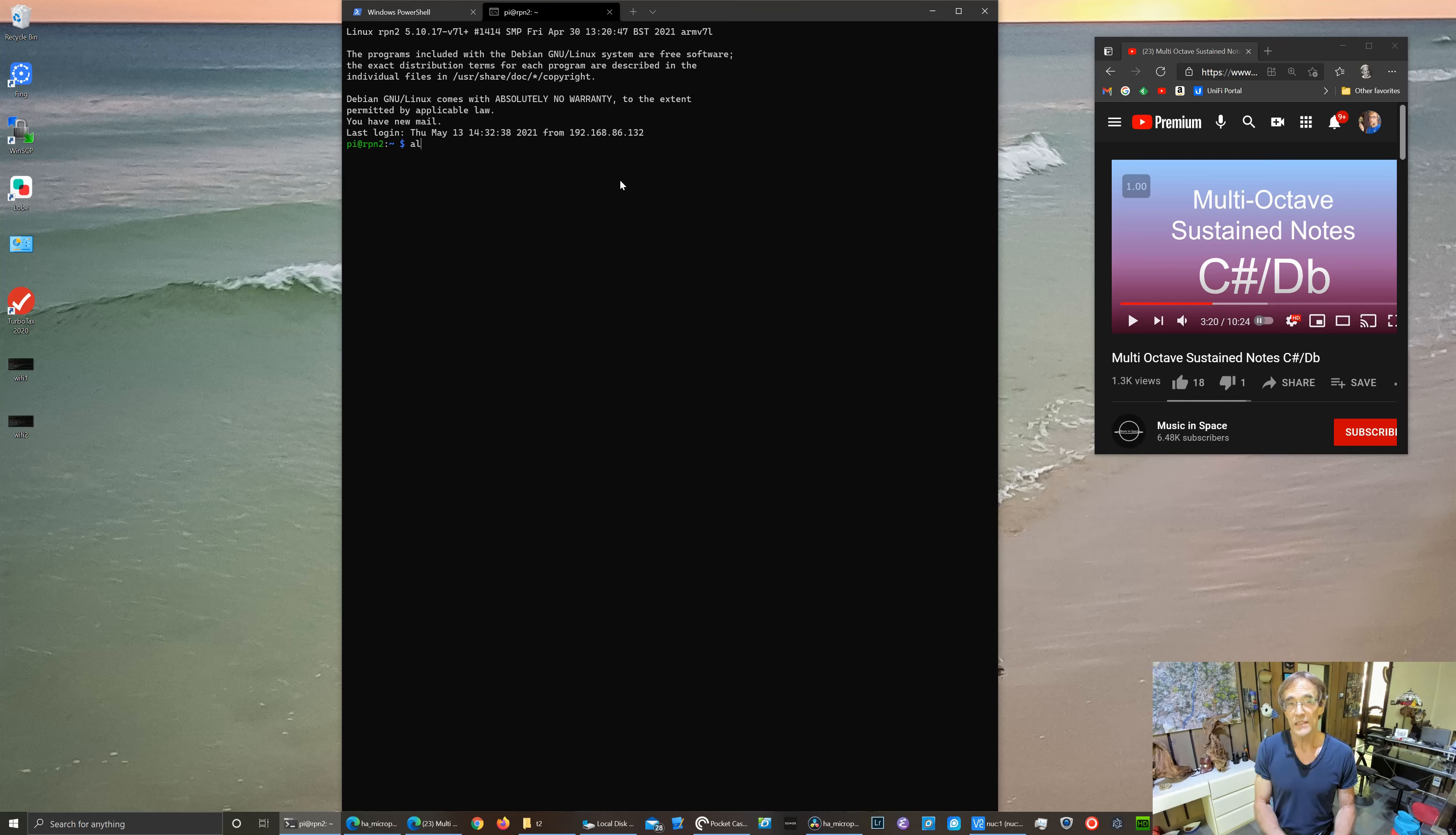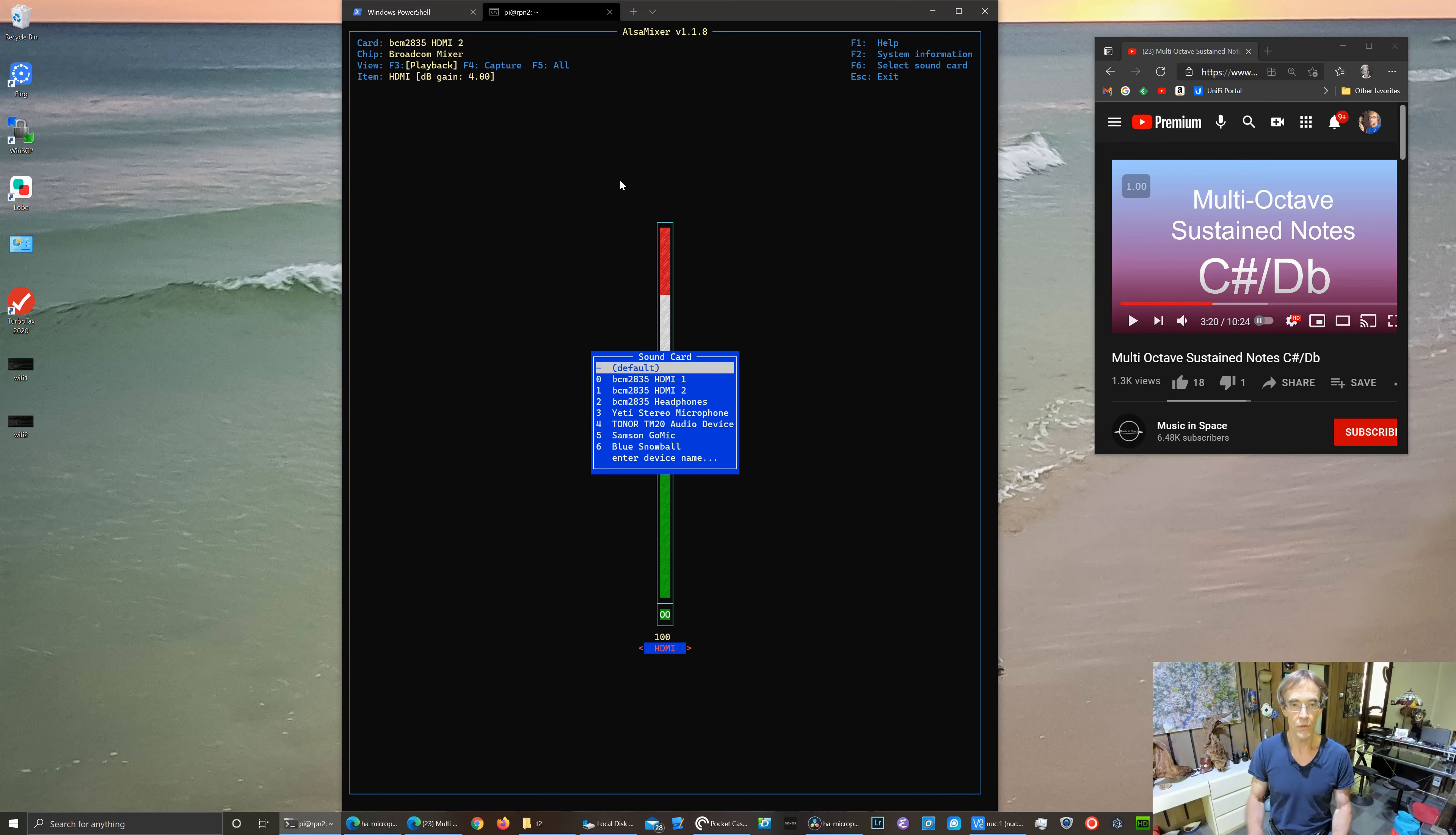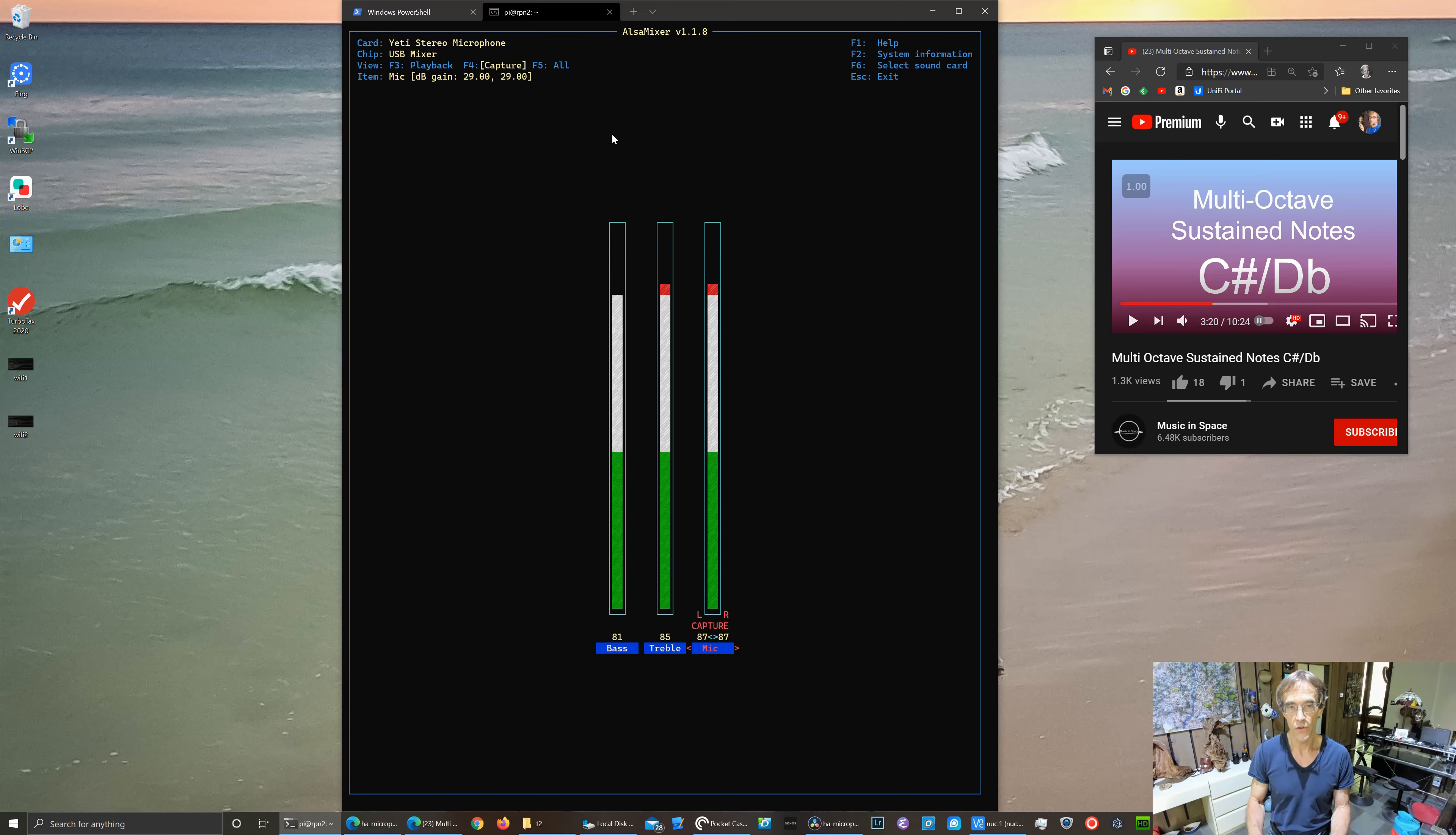I'm going to use Alsa Mixer to max out the sensitivity for each microphone. So you use F6 here to list all the microphones. And then use F4 to pick the capture option. And then use arrow keys to max them out.